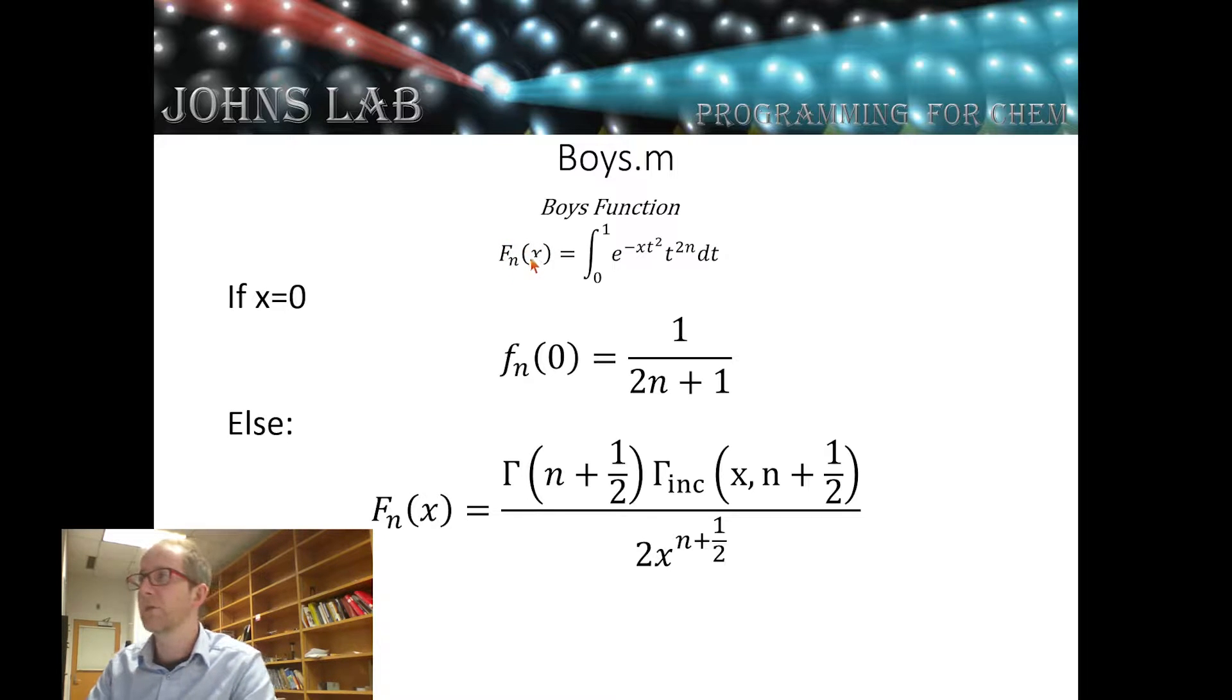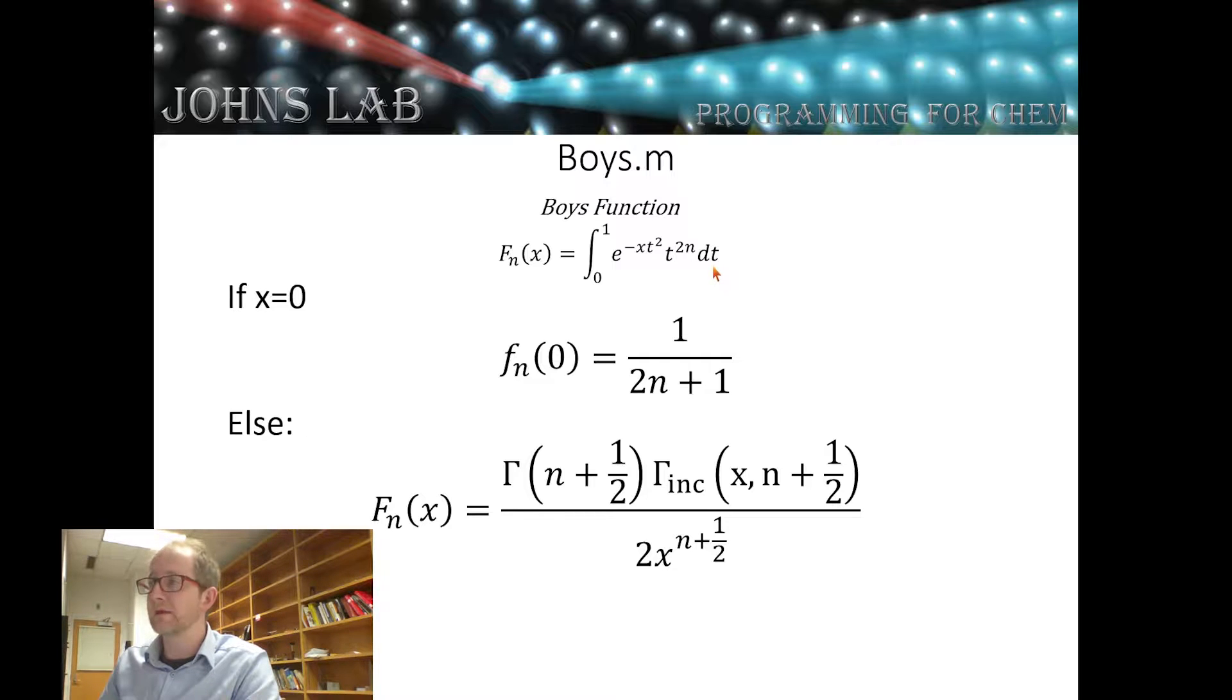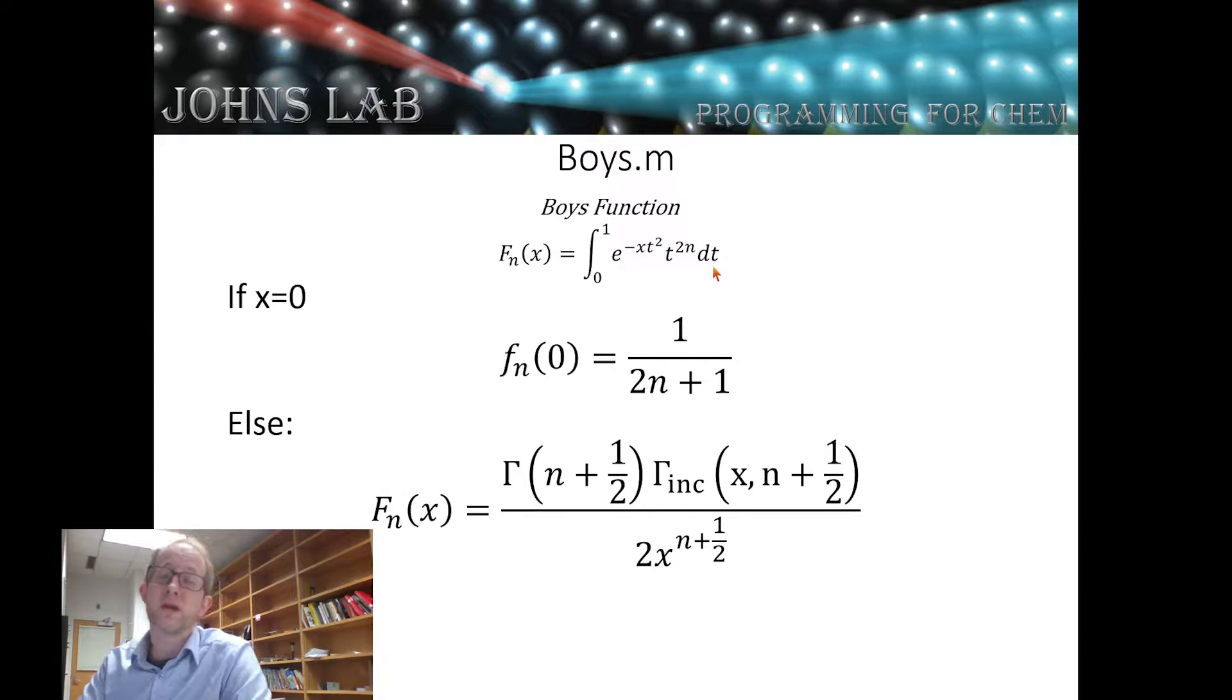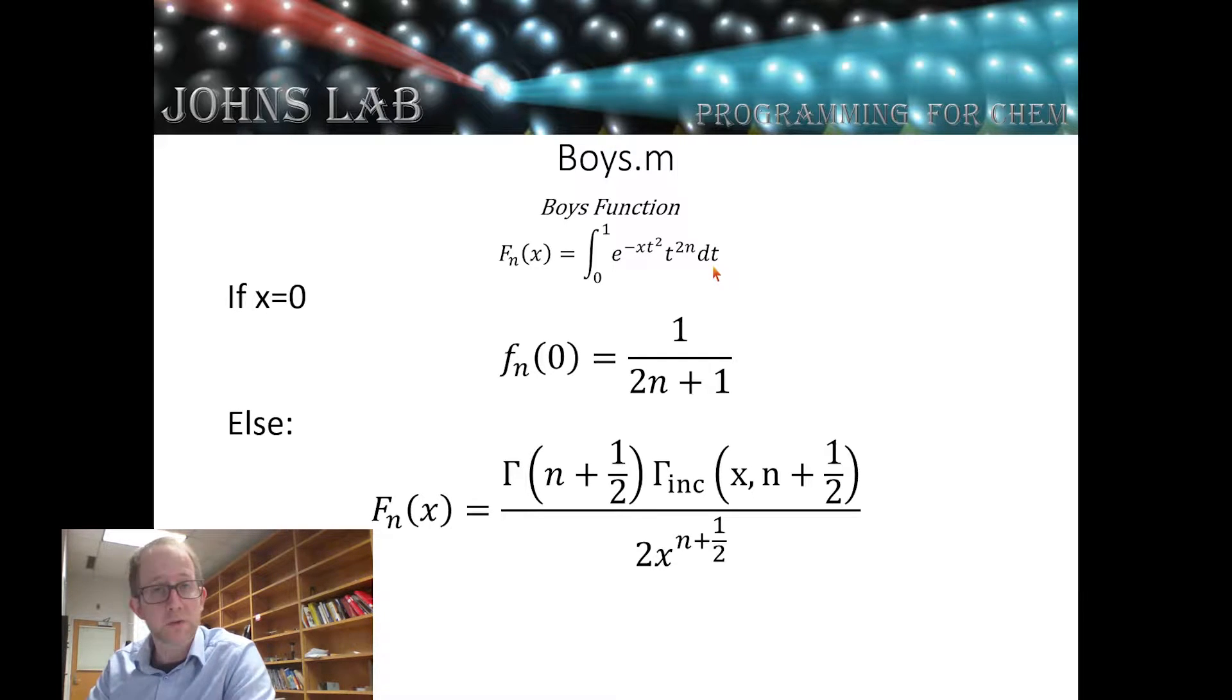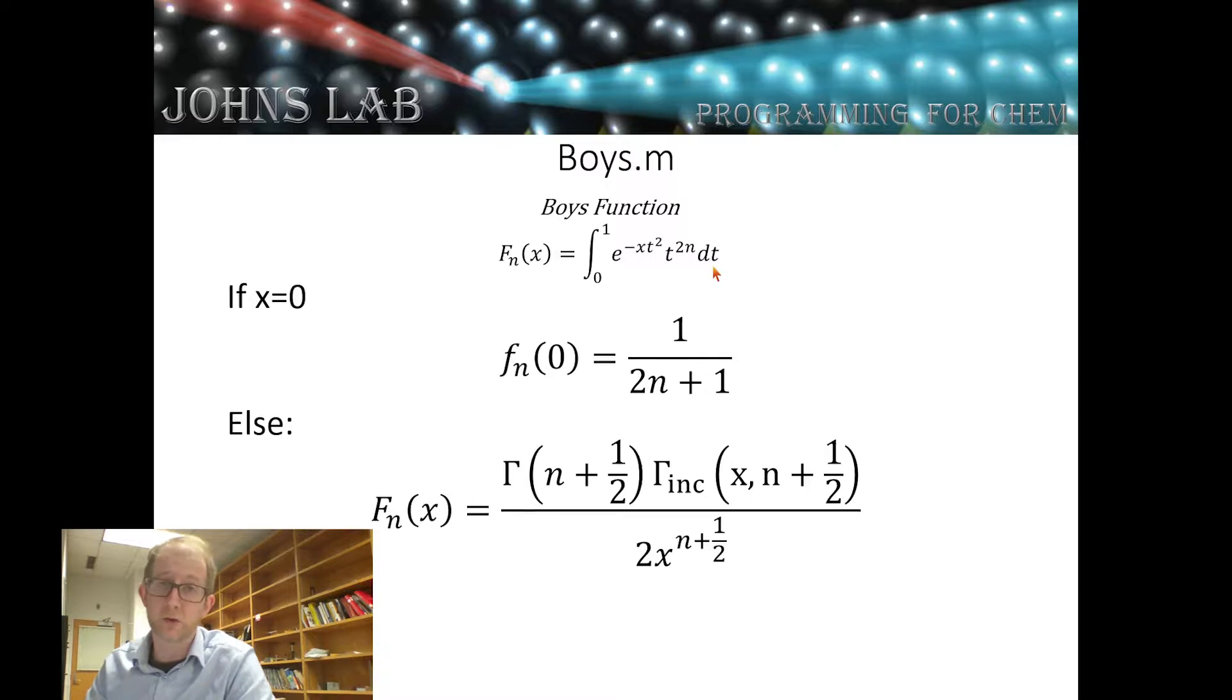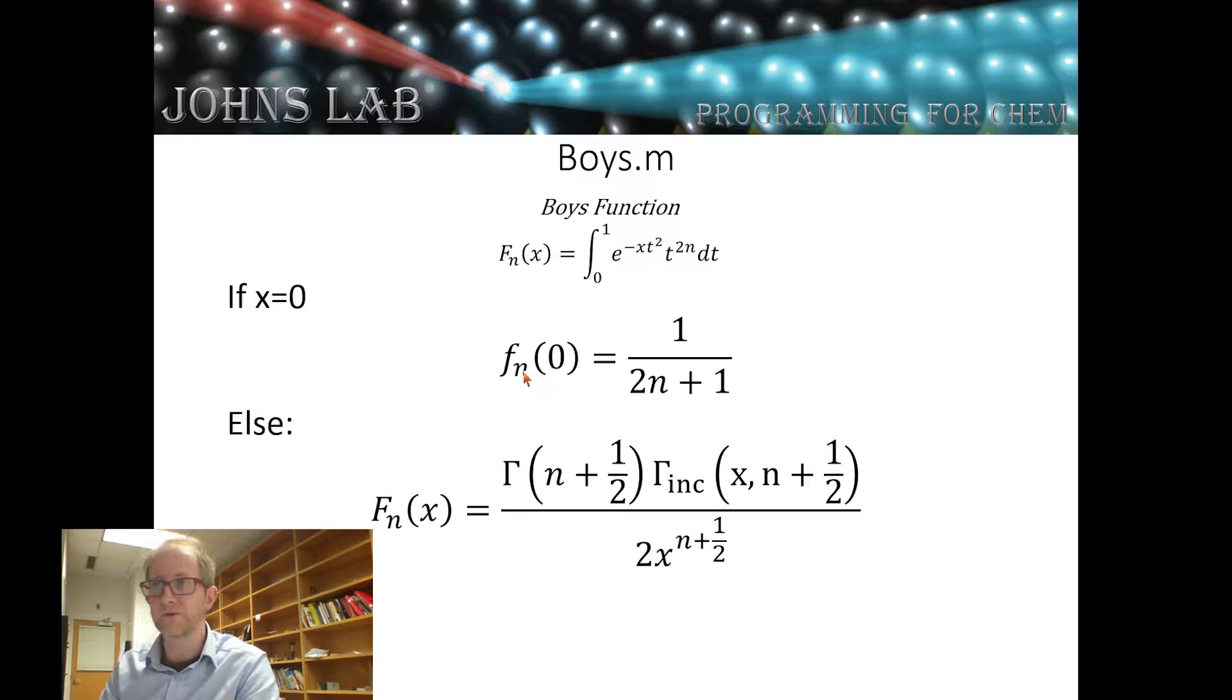The boys function boys.m - if you recall from the last video, the boys function f sub n of x is the integral from 0 to 1 times e to the minus xt squared times t to the 2n times dt. There are a number of different ways of implementing this. We're going to implement this using two other special functions called the gamma function and the incomplete gamma function. The reason we're going to use these is because MATLAB has already implemented those two functions using a procedure that you can look up in Abramowitz and Stegun.